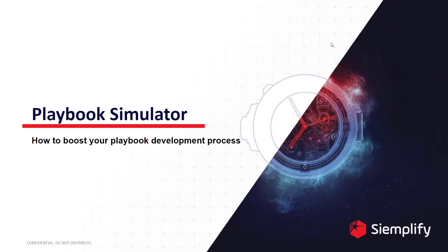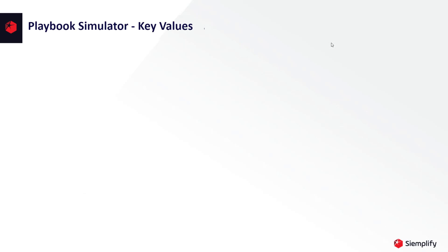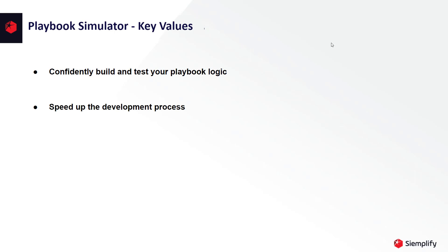The Playbook Simulator is a new feature that allows you to confidently build and test your Playbook logic, speed up the development process, and test any third-party integration under any set of conditions.